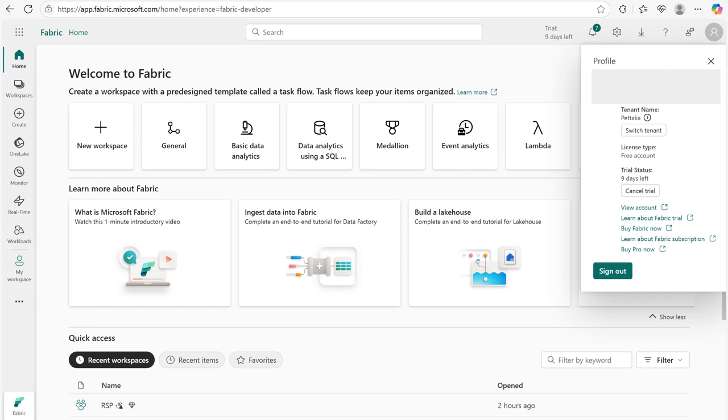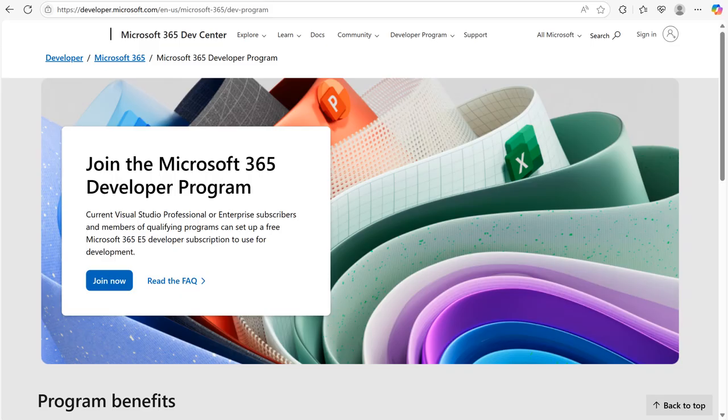Let's say you don't have a work or school account. You can create a free Microsoft 365 developer account which comes with a temporary work domain and access to Power BI and Fabric. For that, you need to go to developer.microsoft.com, select developer program, then click on join now.